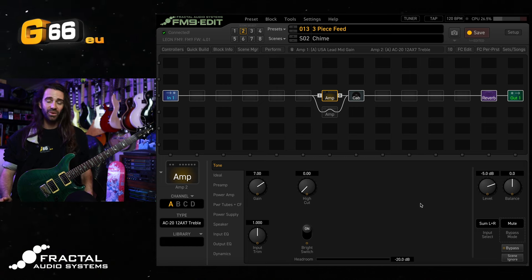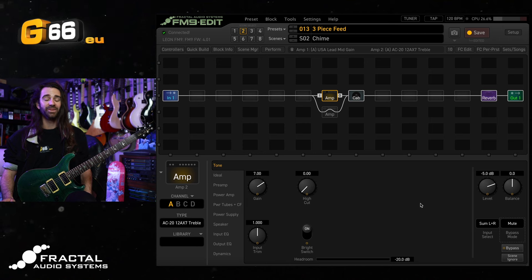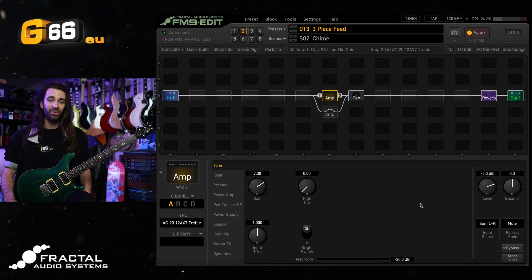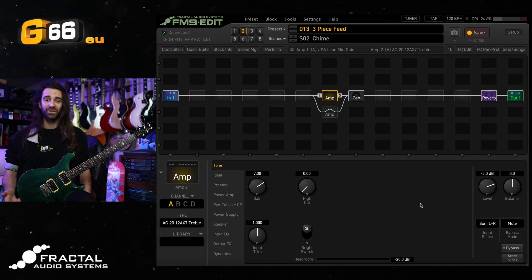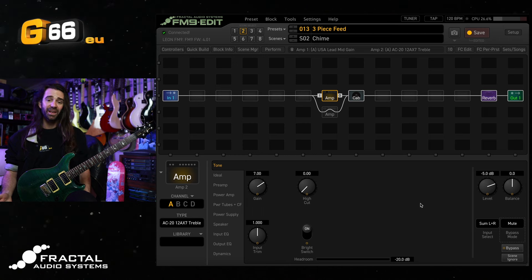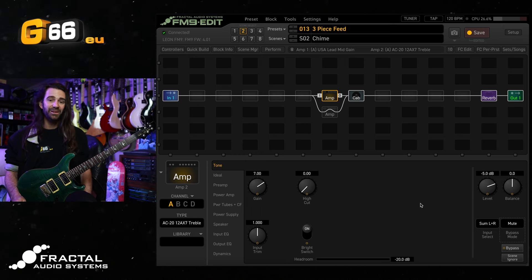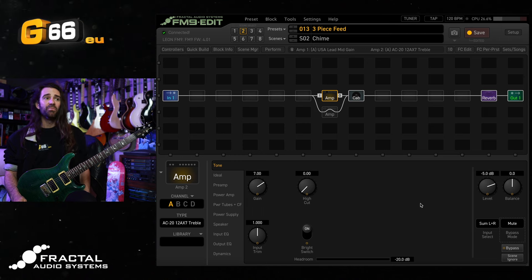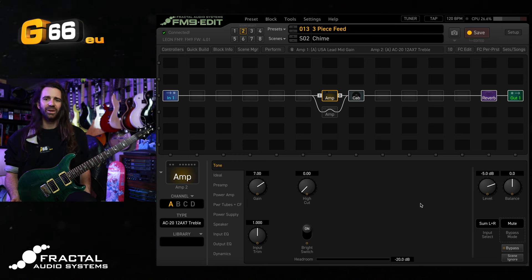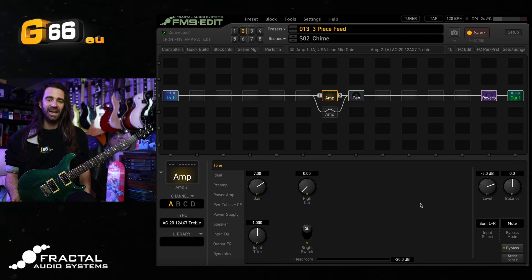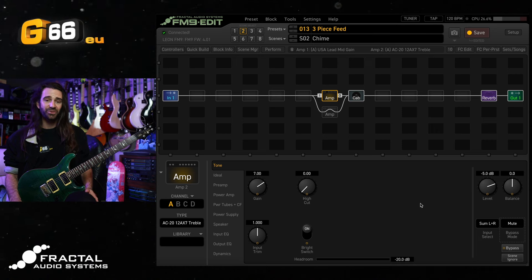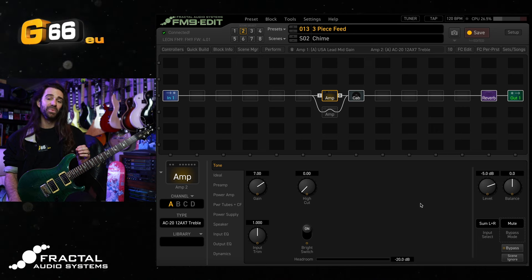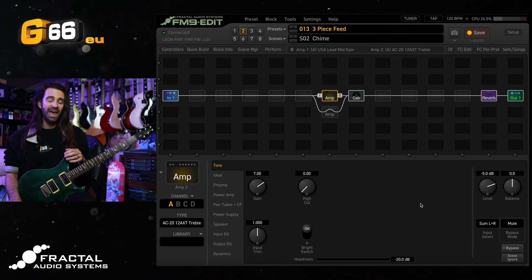So we have those two contrasting amp tones and we can switch seamlessly between them. Now of course the amp block has four channels so I could actually set up a preset with eight different independent amp sounds. But what I'd like on top of this, I've got the AC20 kind of doing a chimey thing and the USA Lead Mid Gain for all the gain. I'd like a pristine crystal clean sound and we can do that without having to use an amp block.